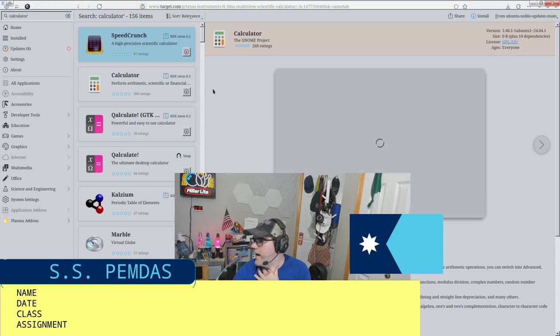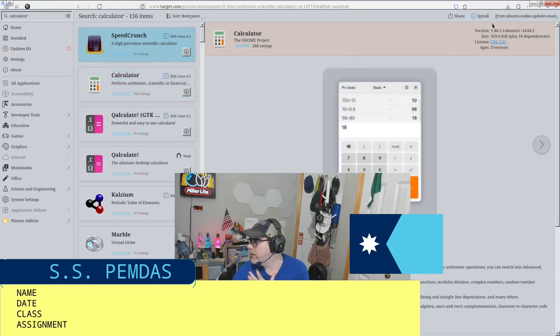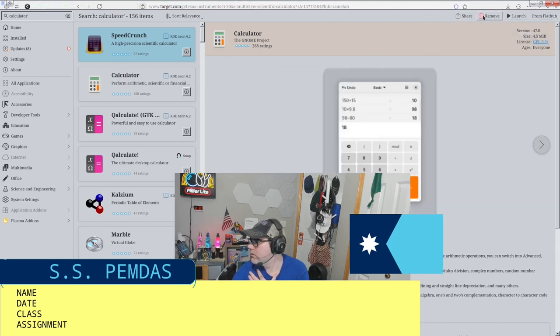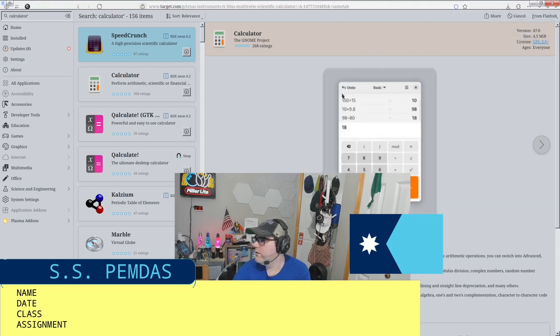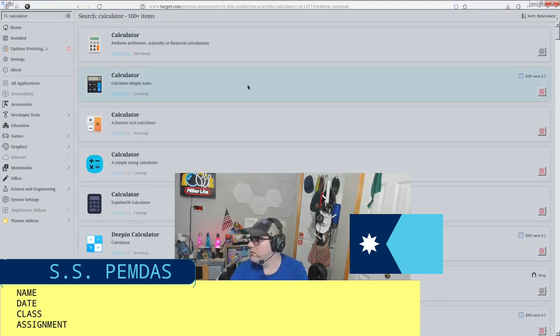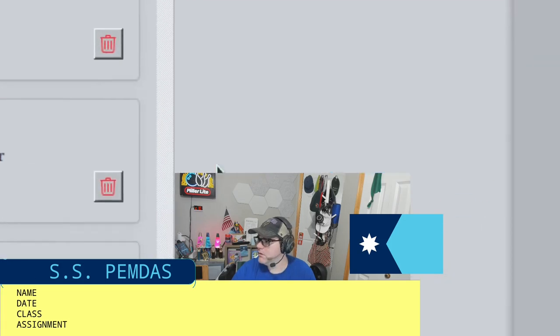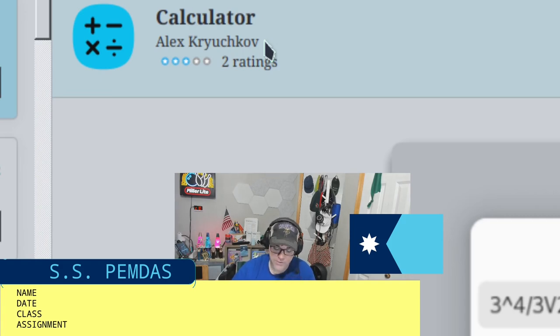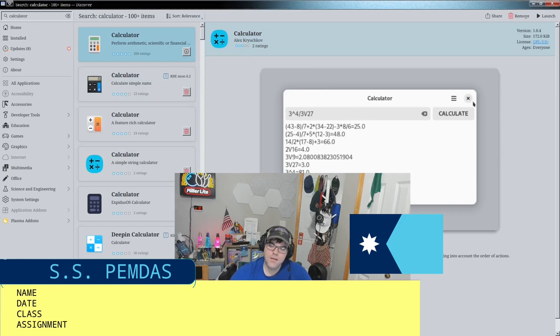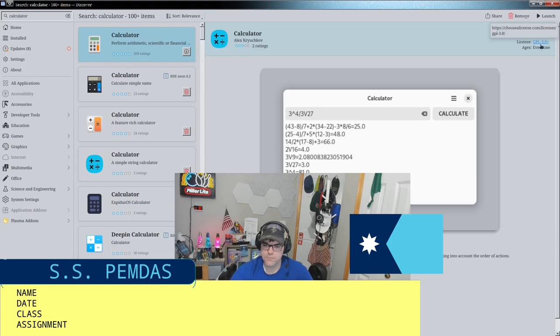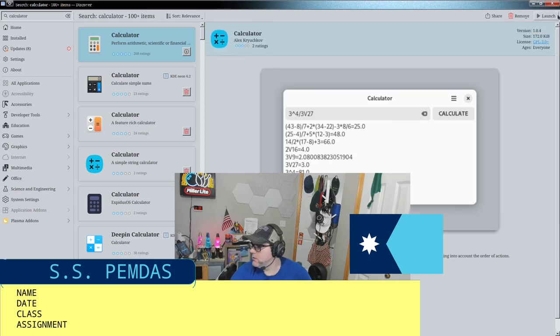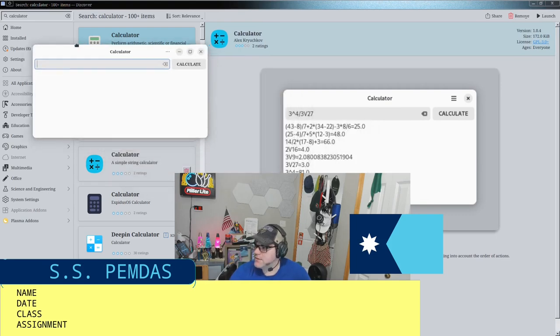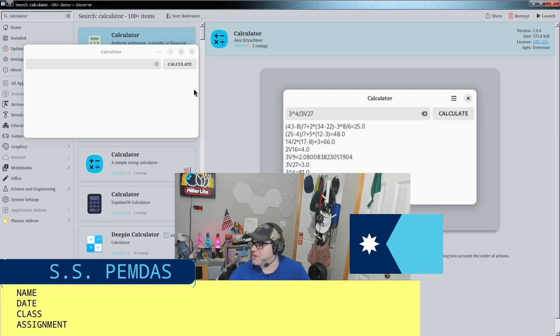So while I am being mean to the Gnome Foundation here, let me have a look at another calculator I installed. Here we have calculator by Alec Krujkov. I know I pronounced that correct. Don't ask me how. Comrade. It's a simple string calculator, and it is open source. So for now I'm going to trust the Russians that it's only doing what it says it does, and I should double check the source code, but I'm not going to here. Simple string calculator.